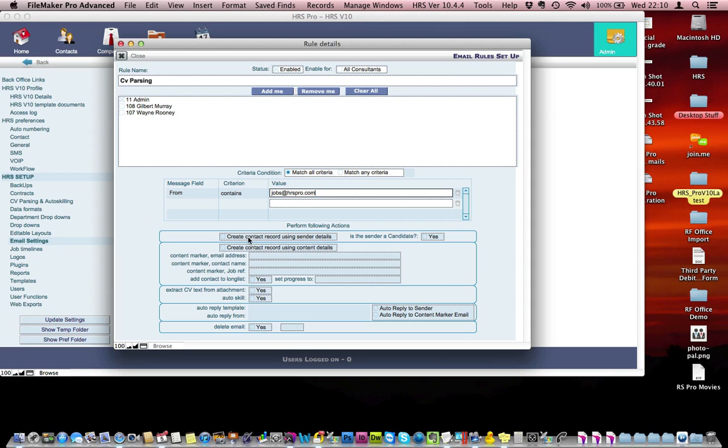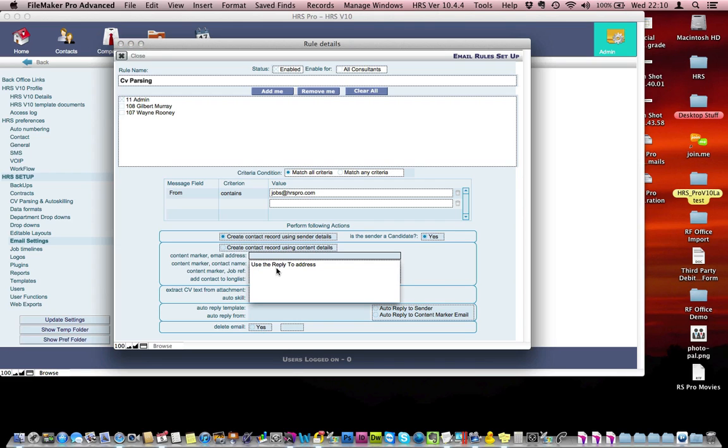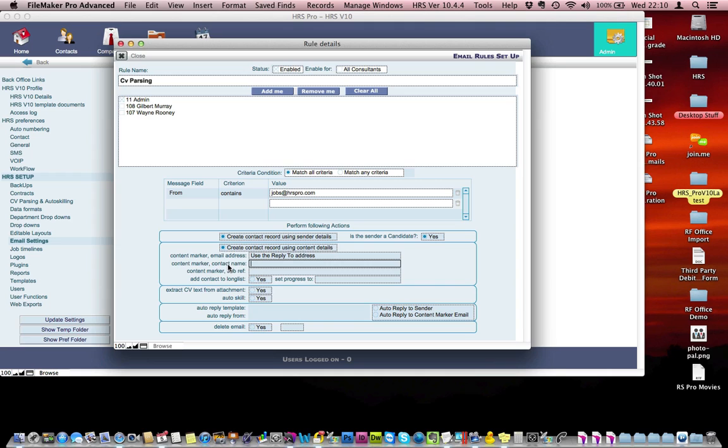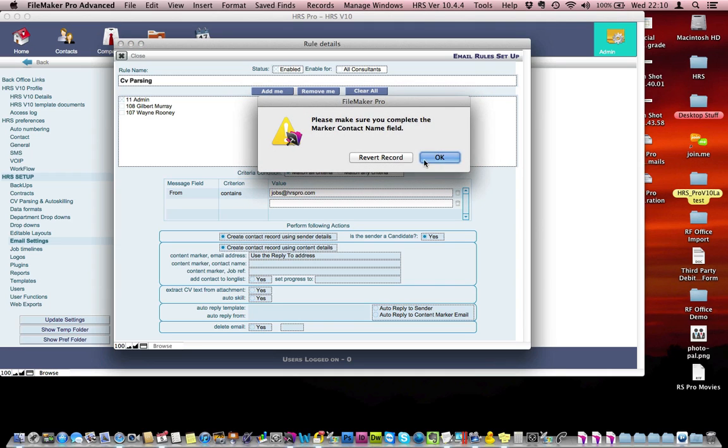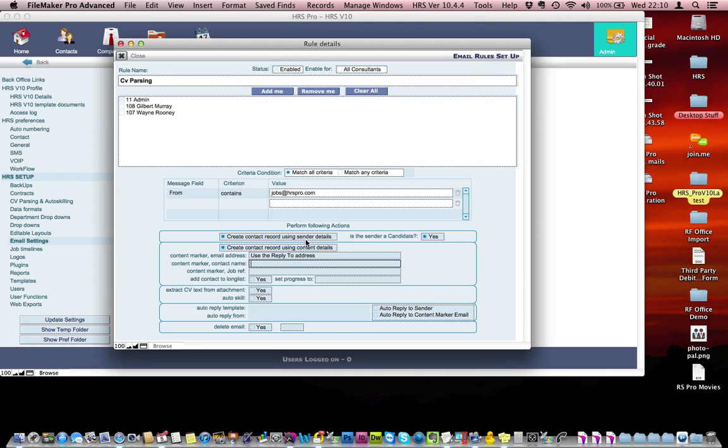What we want it to do is automatically create a contact from that particular email. Is the sender a candidate? Say yes, they'll be candidates because they're responding to jobs. We can mark particular information so we can use an auto reply to that particular email. We can also mark that particular contact's record.